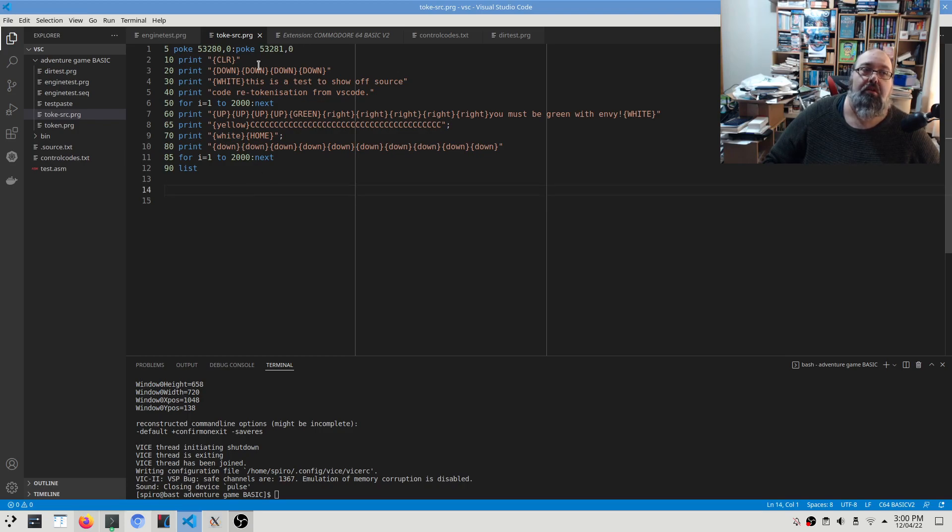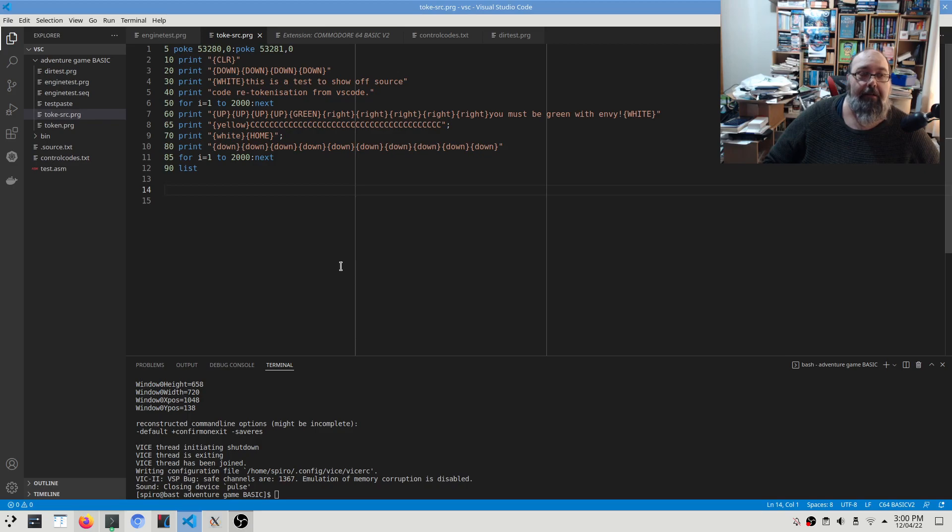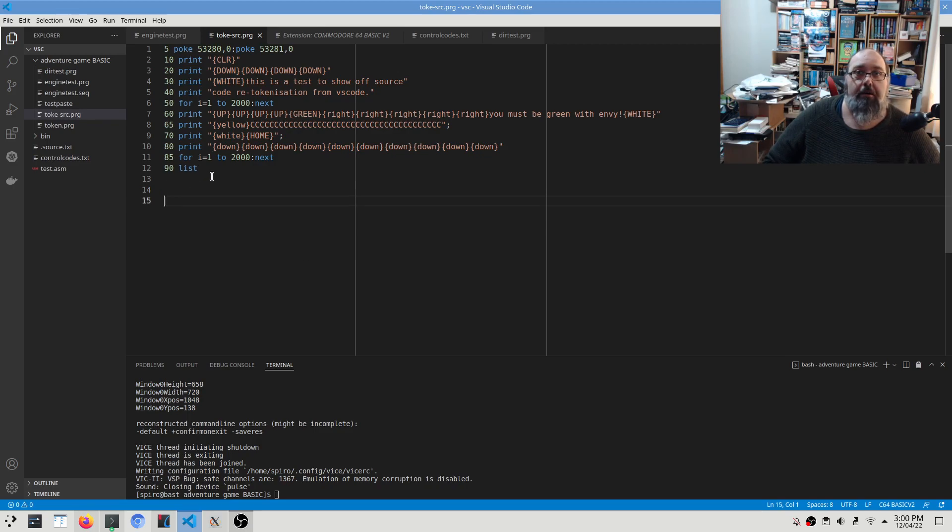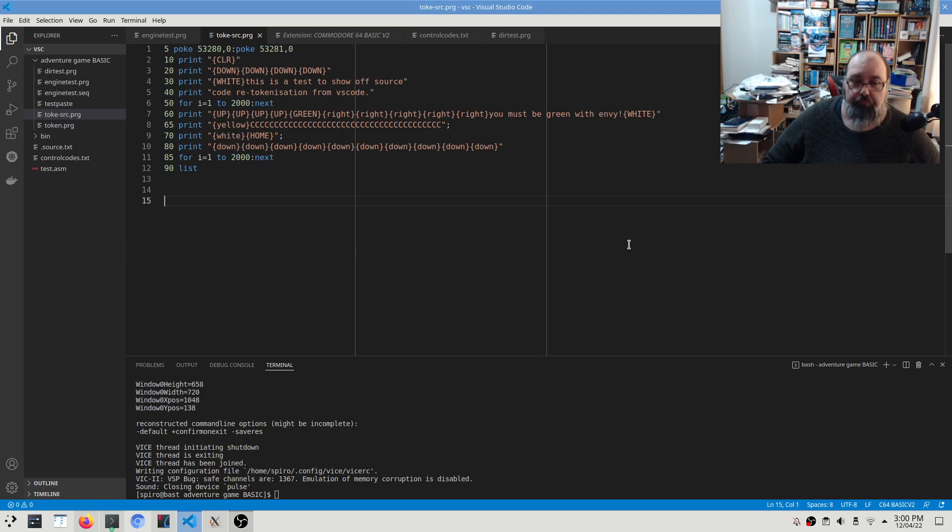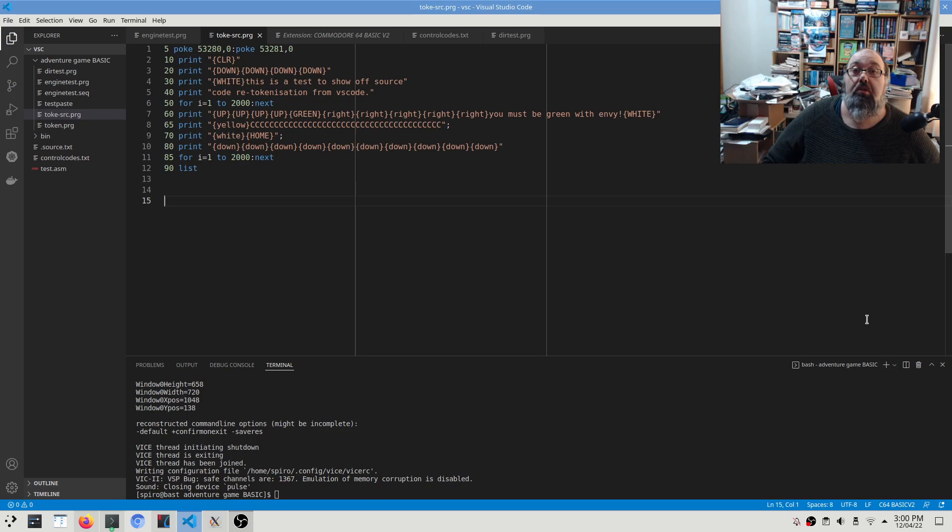But this is going to be quite useful for me, and I'll show you why in the next video. I've started making inroads into my text adventure game engine. So I'll see you in the next video.